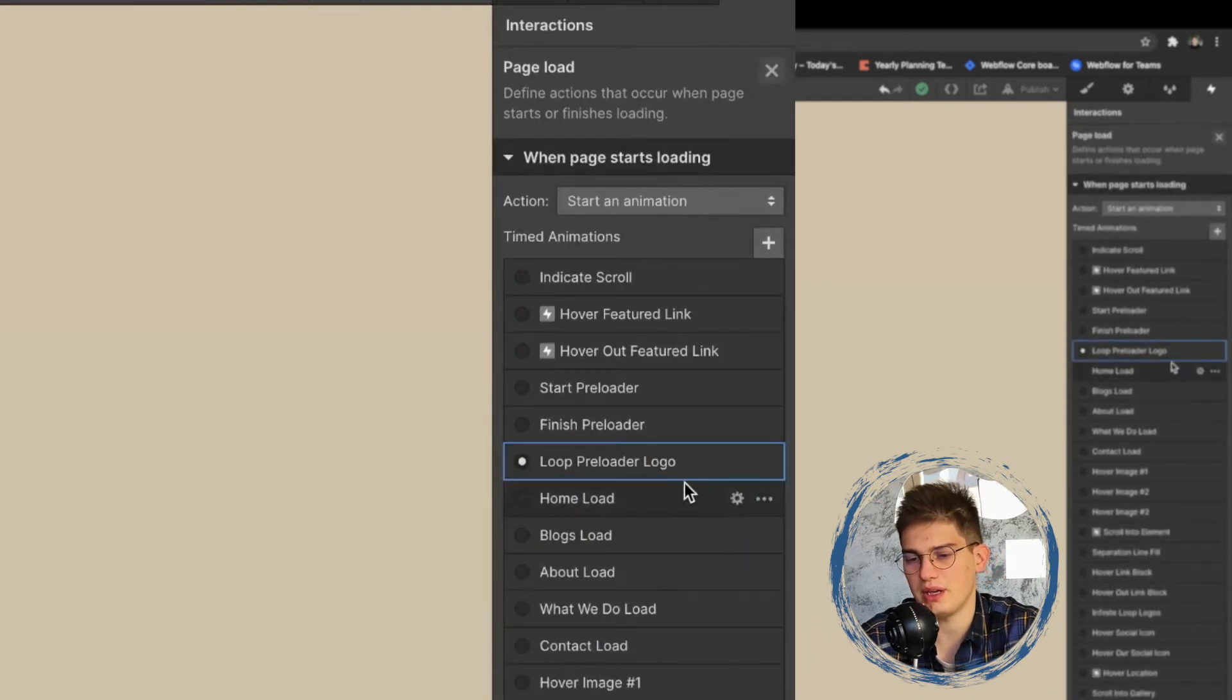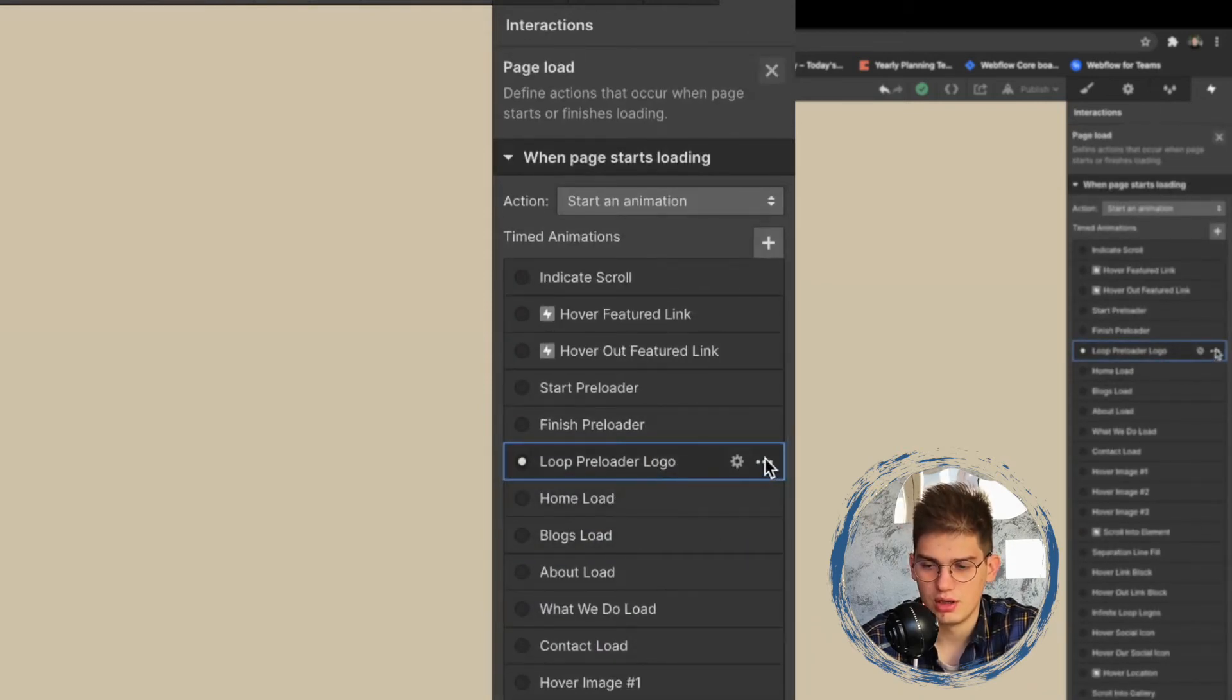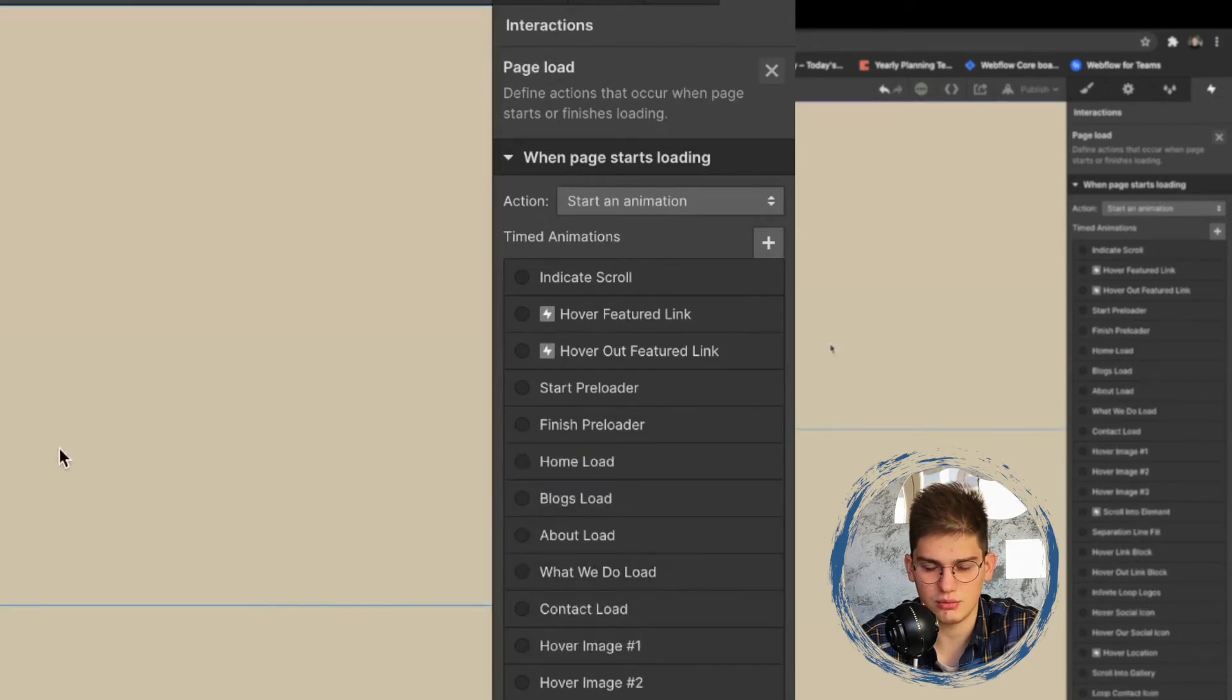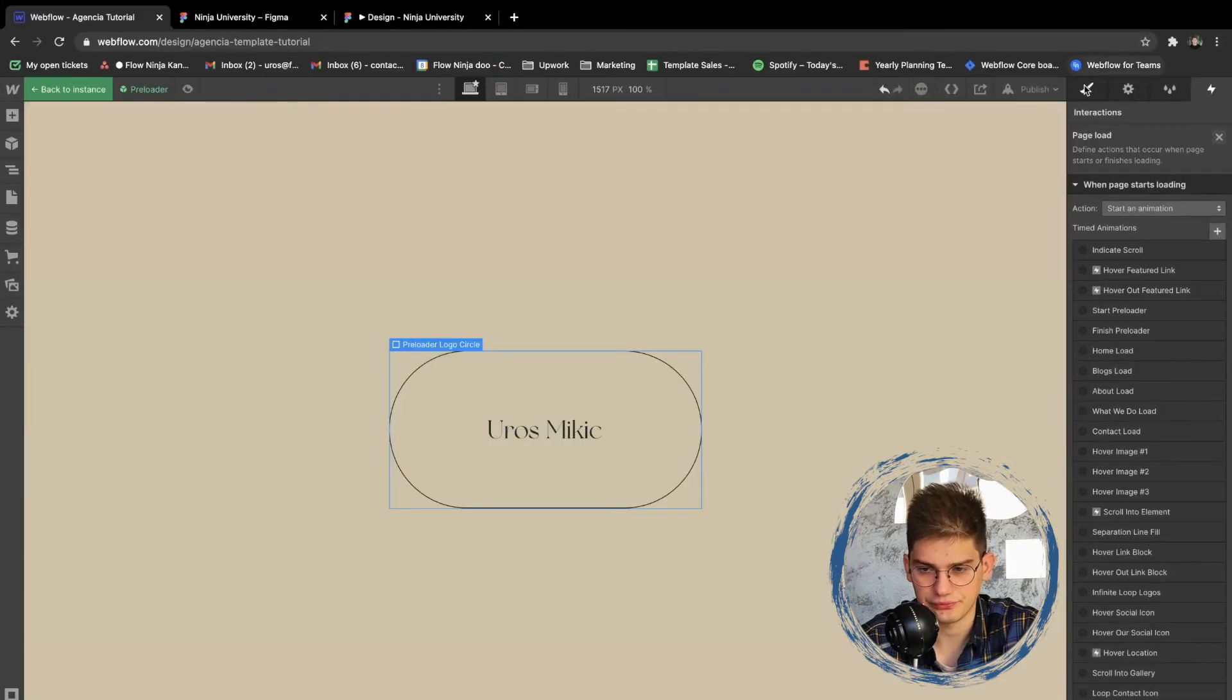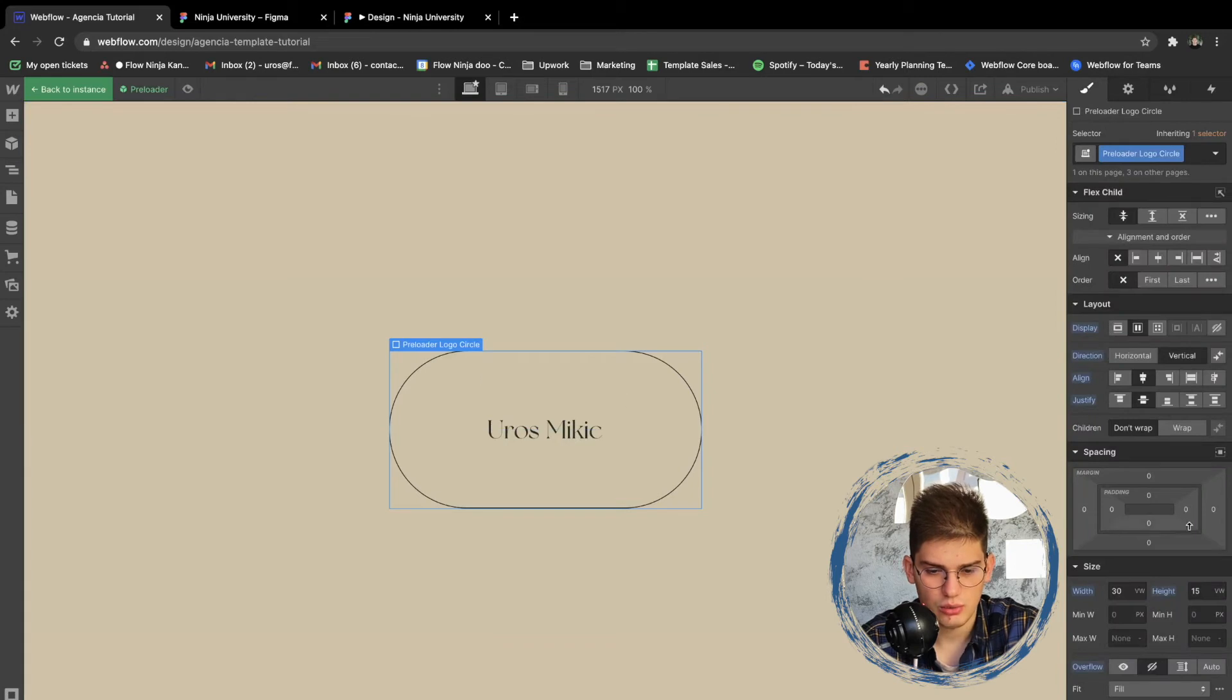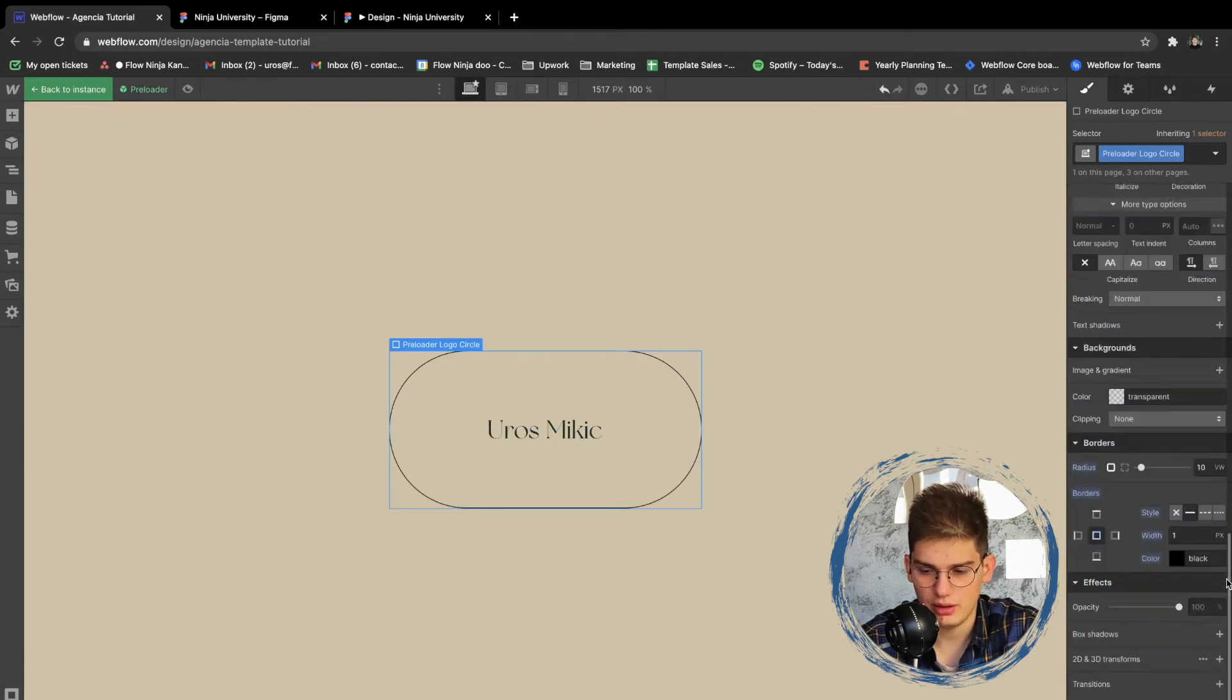But we're going to be removing the rotation itself. So we have a loop preloader logo. In order to remove that on all pages so we don't forget anything anywhere, we're going to be just going ahead, basically clicking here and deleting the interaction completely. So now we can go and add maybe one more thing.